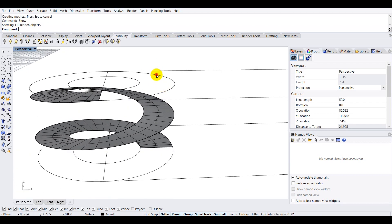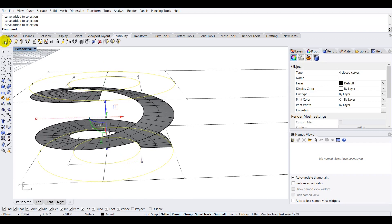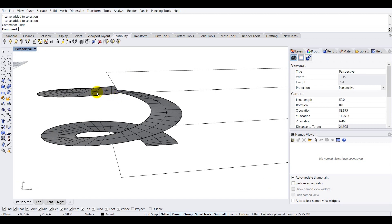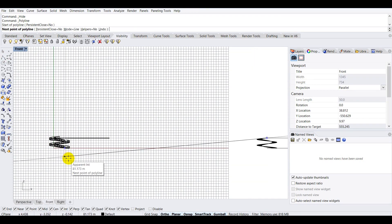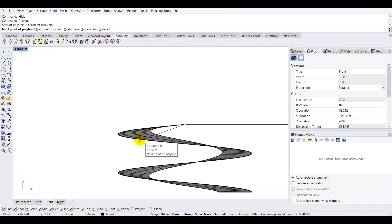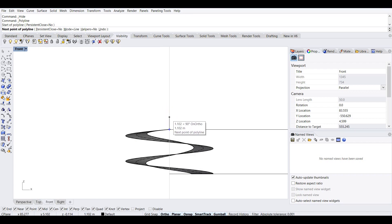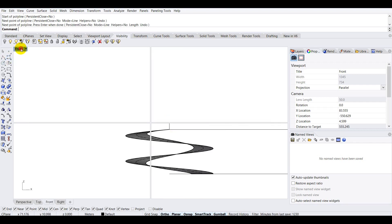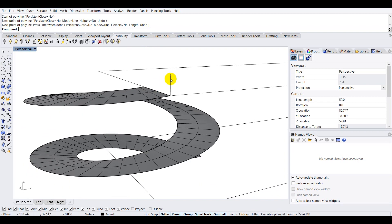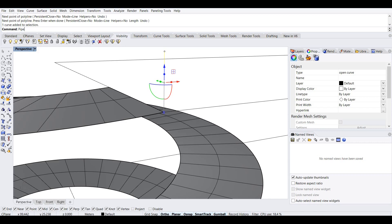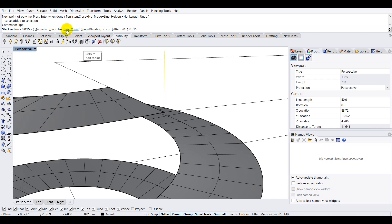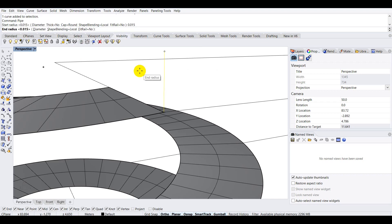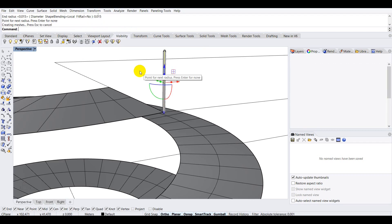I'll show everything that was hidden, then hide the circles again. Now let's create the railings before giving the ramp thickness. I'll create a simple vertical line in the front view with a height of 0.65 meters. Then I'll select that line, type 'pipe', press Enter, and give it a diameter of 0.015 with cap set to round.